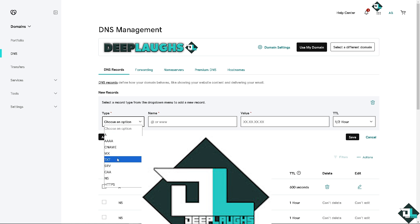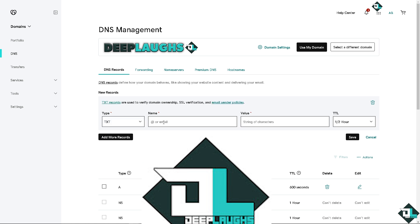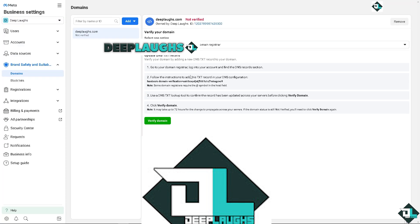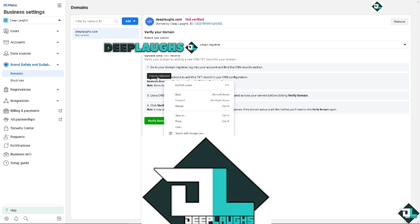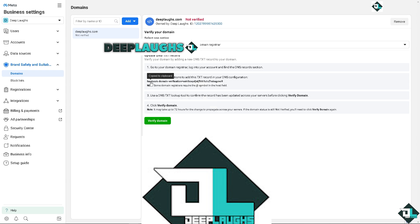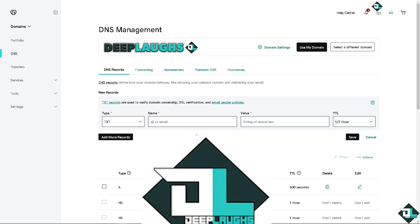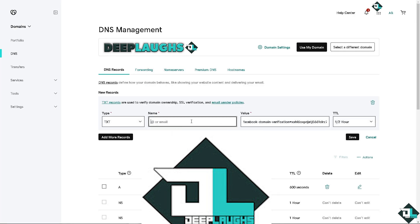Add a text and the value is going to be the - remember, go back to the Meta Business Manager. You need to copy this Facebook domain. Copy to clipboard. Copy to clipboard and switch back to GoDaddy. From here, put in the name. Name is going to be DeepLabs. Once you've done that, all you have to do is click on save.